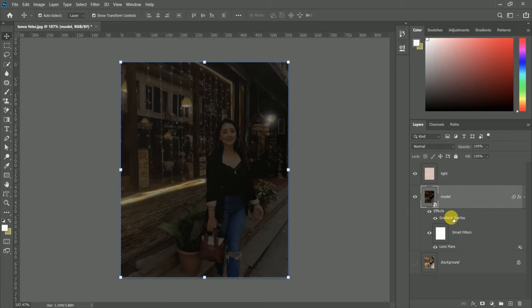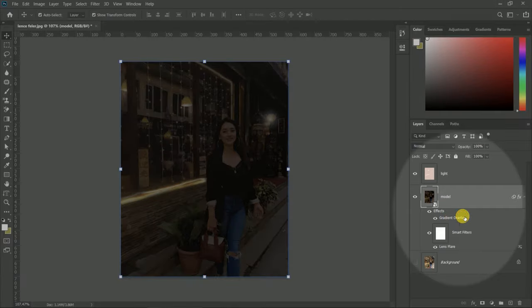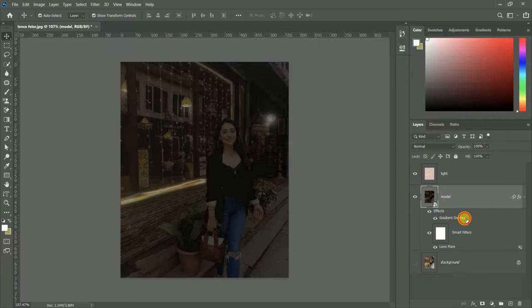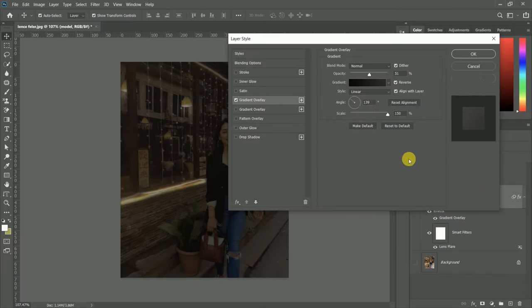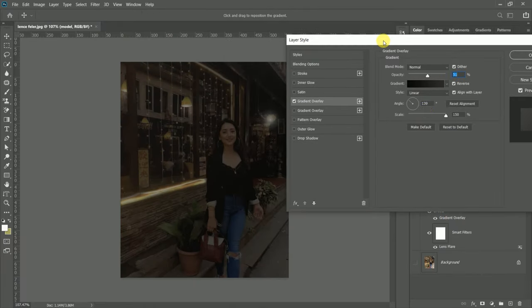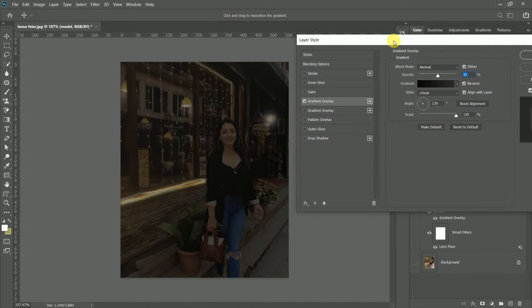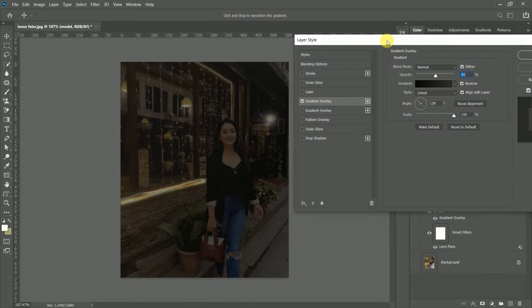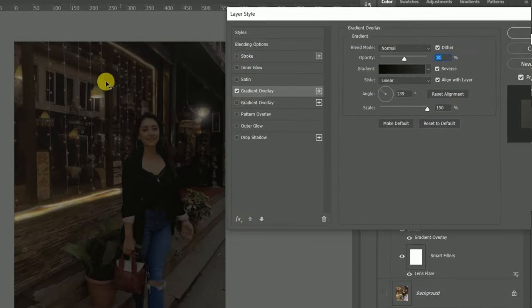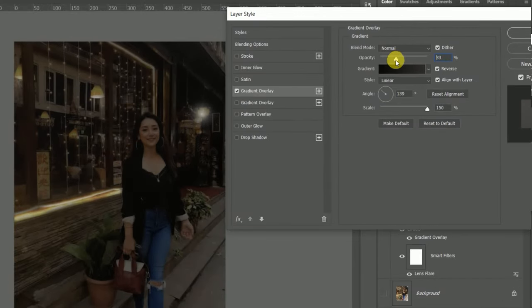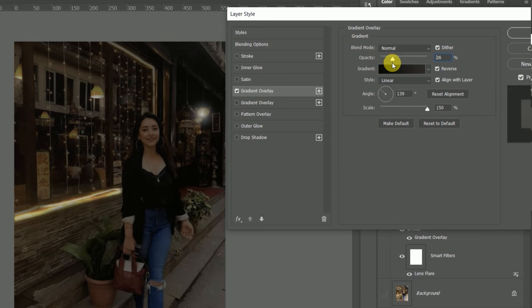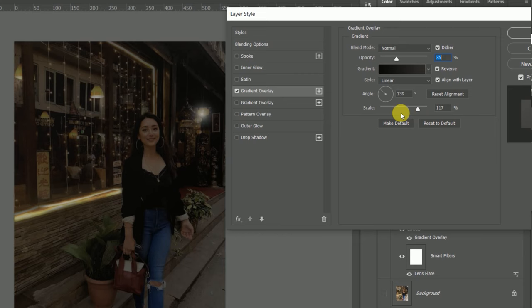When we double-click the layer effect, the blending option opens where we already used gradient overlay. Now follow me step by step. You can see where the blending option is used and how the background of the image is changing. Brightness has been adjusted. Now we will edit.